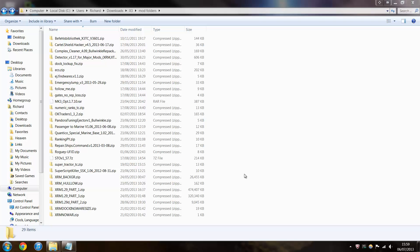And right, so that's XRM installed fully for AP. Any questions, leave in the comments. If there's anything that's unclear, I can add some captions over the screen if people say that they need to be put in. Thanks for watching.